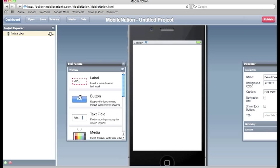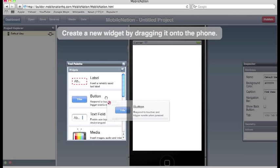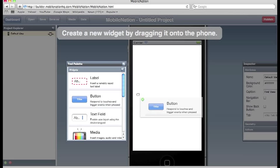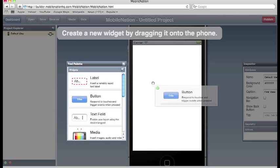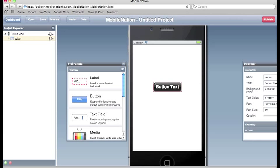I'm going to go ahead and drop a button into the project. And there you go.